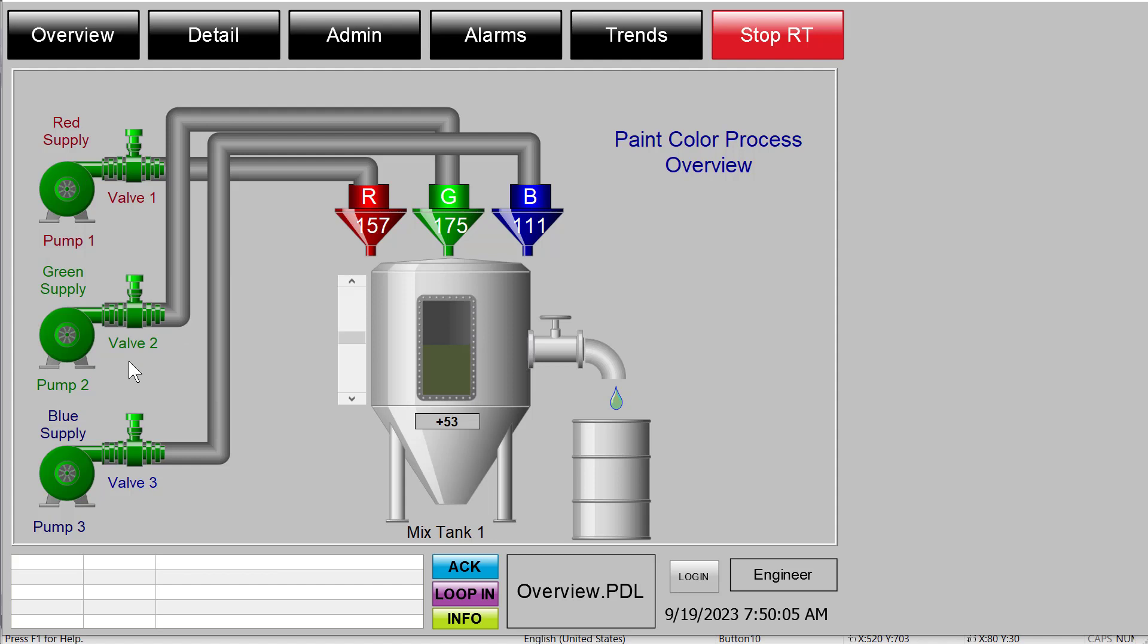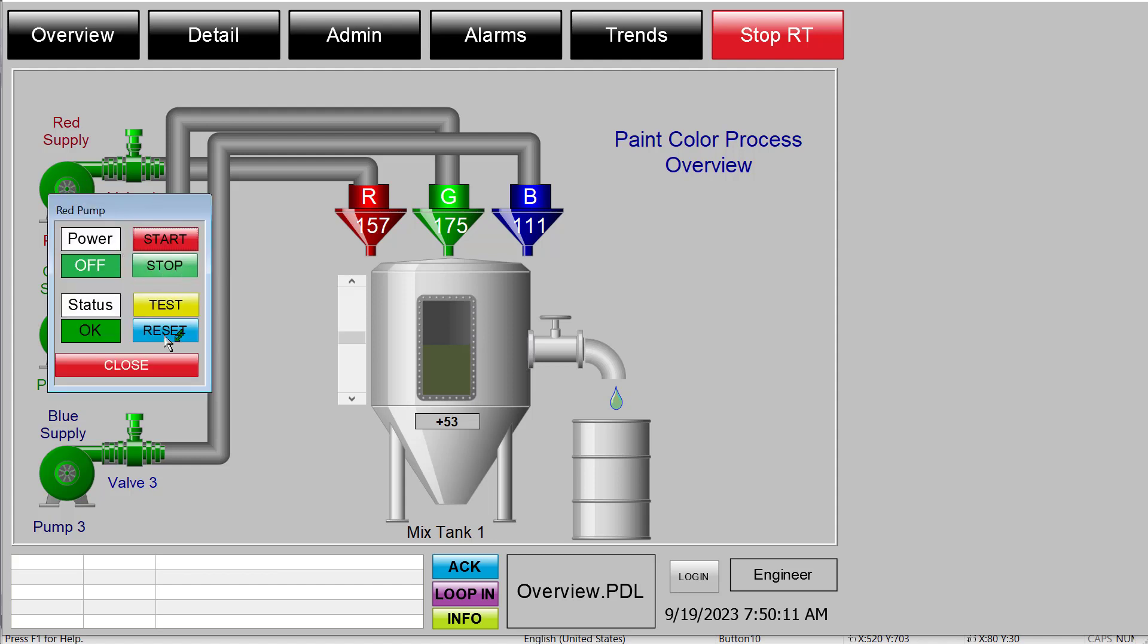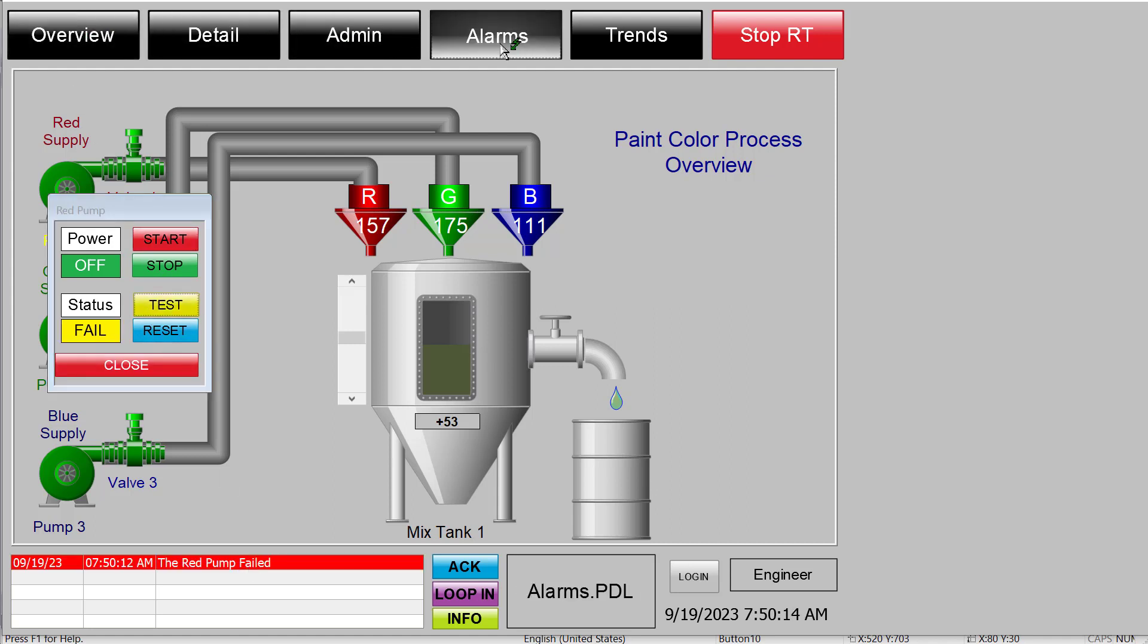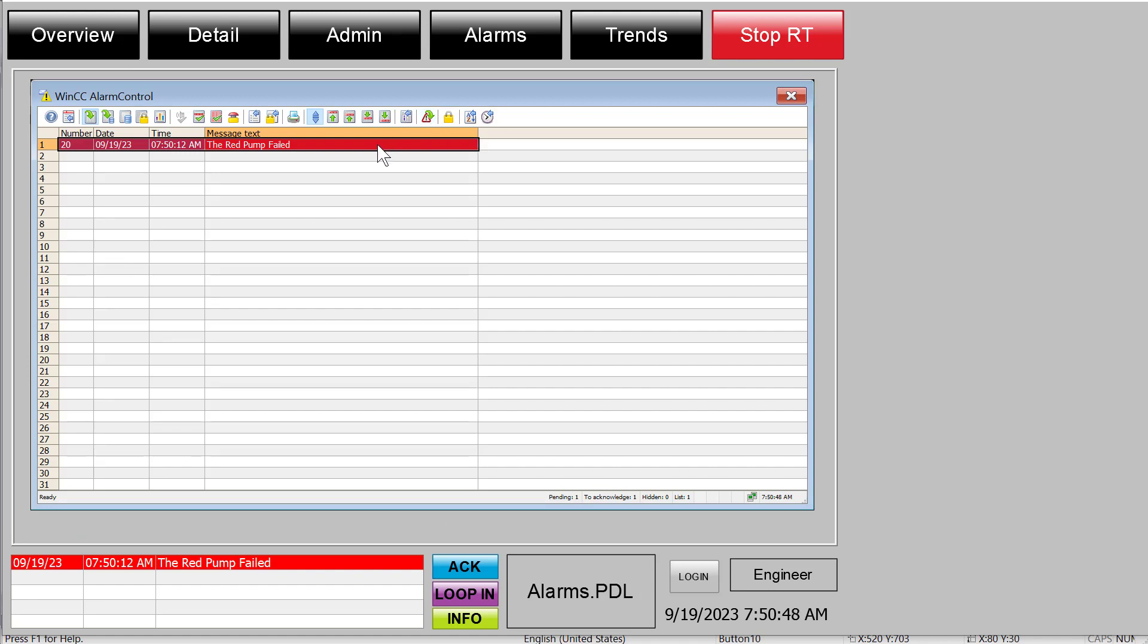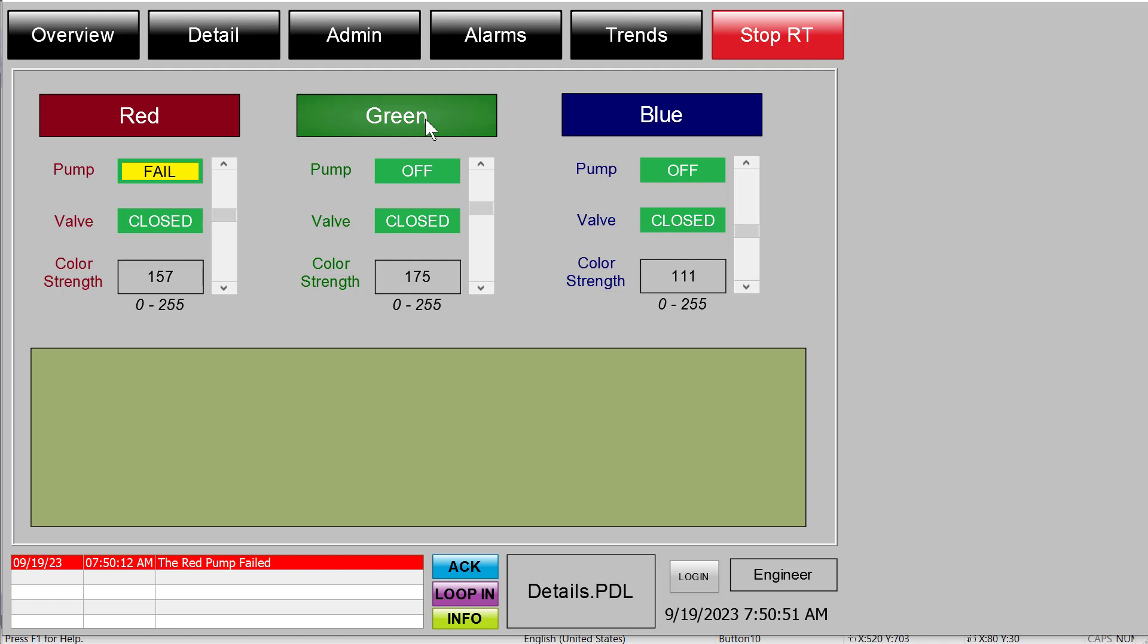And finally, I'll show you a third way to activate loop in alarm for a given message. I will put it back into alarm and then I'll go to our alarm screen. So this is our loop in alarm toolbar button. So if I select the alarm and hit this, it does the same way. So there's three ways to activate the loop in alarm function on a given alarm.